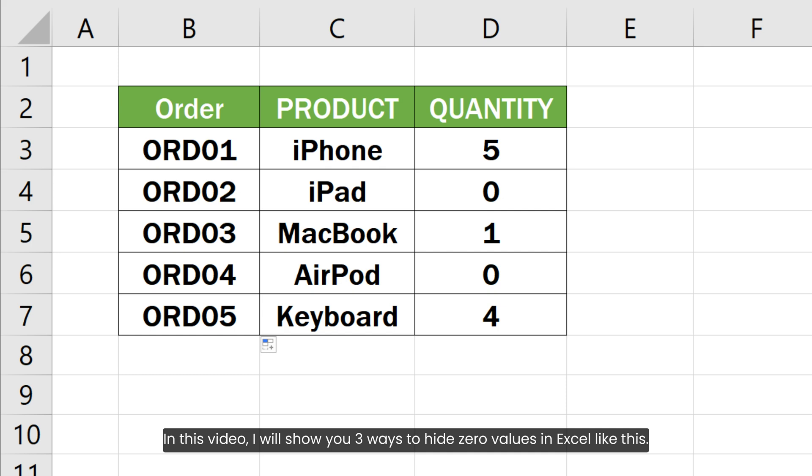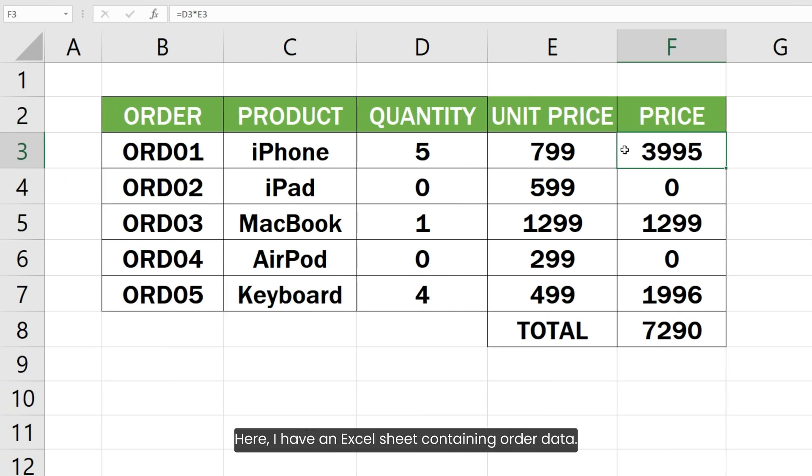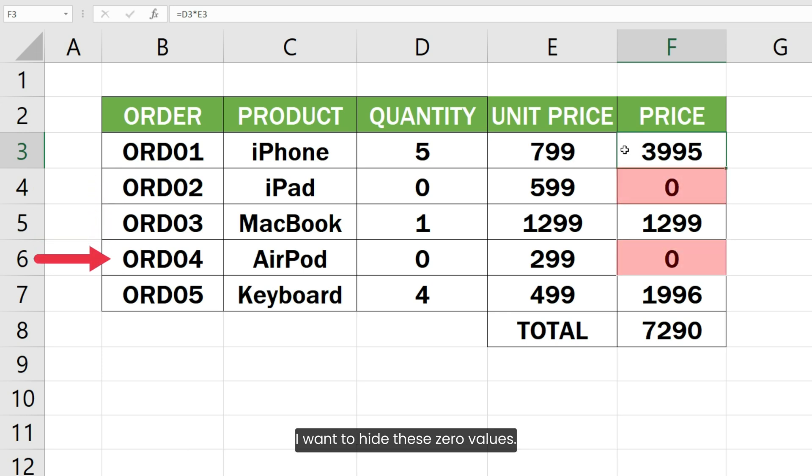In this video, I will show you three ways to hide zero values in Excel like this. So let's get started. Here I have an Excel sheet containing order data. As you can see, there are some products having zero orders here. I want to hide these zero values.